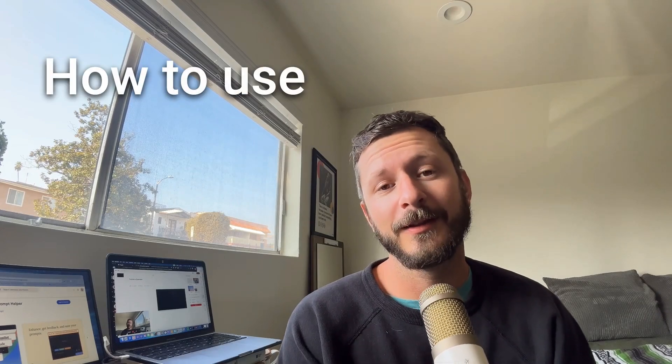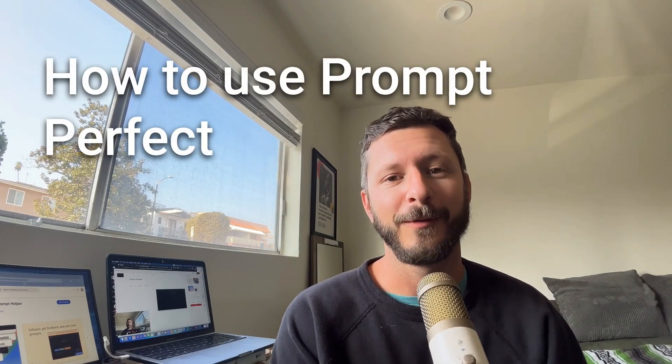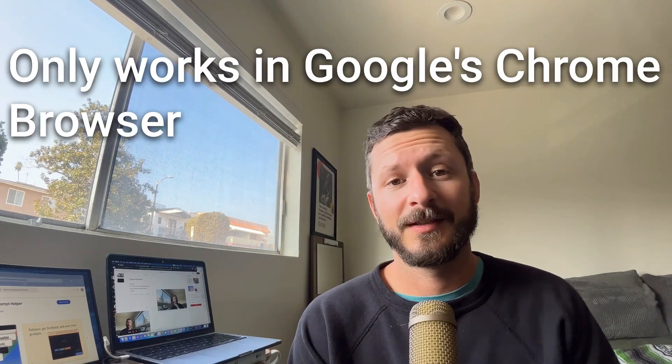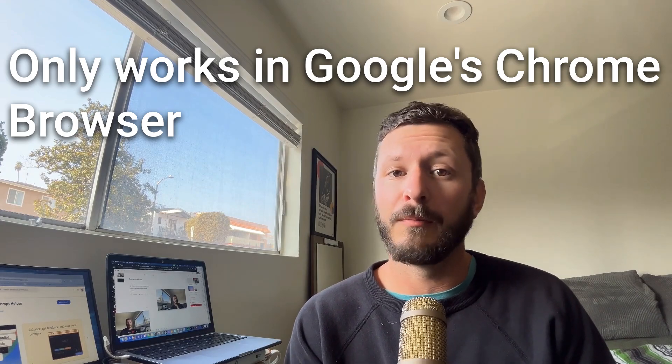This is a tutorial on everything you need to know to use Prompt Perfect Chrome Extension. First things first, you're going to need the Google Chrome browser.